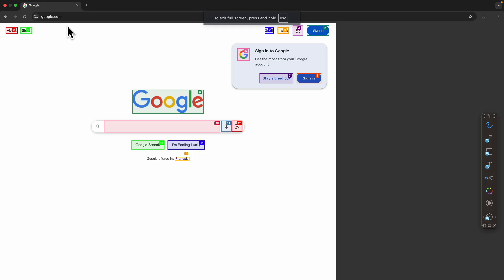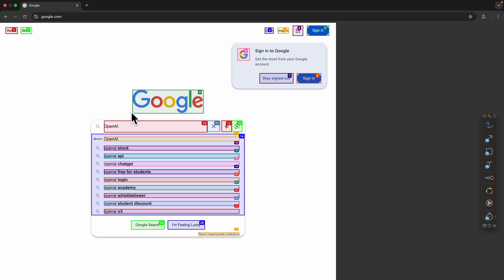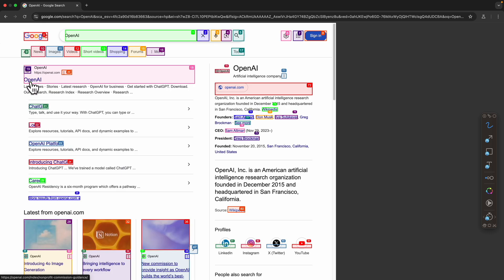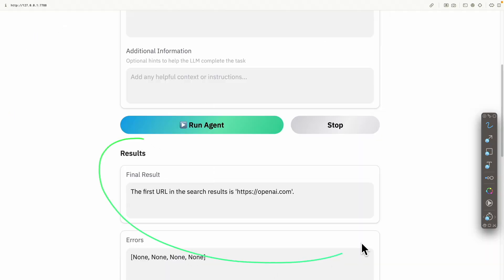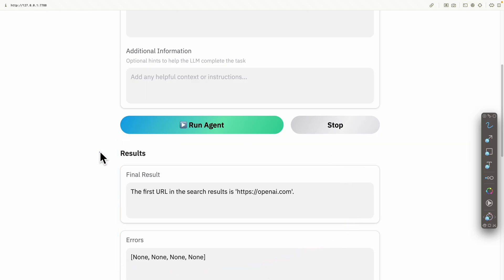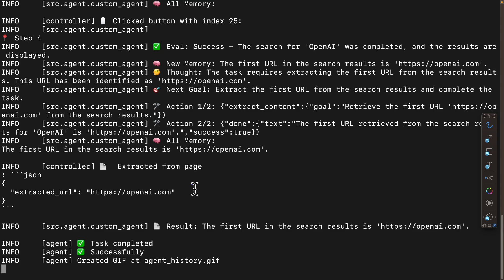Right away, it opens a new browser on our computer, navigates to google.com, and types in 'OpenAI'. You can see a bunch of squares highlighted on the page — these feed into the AI to help it make decisions and extract relevant information. Once we have the search results, it fetches the first URL and returns it as output. Back in the console we can see the results, and in the terminal we can see logs for each step the automation took.